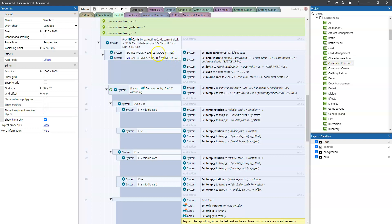Then, only if we are in a battle mode of battle or discarding — and what battle mode is will be covered in another video, but essentially it tells the game what is currently happening and what mode we are in to activate or deactivate certain logic — only then do we need to do this entire rearrangement process. The first thing we do is retain a variable called numcards, which is the number of cards picked in that picking action.